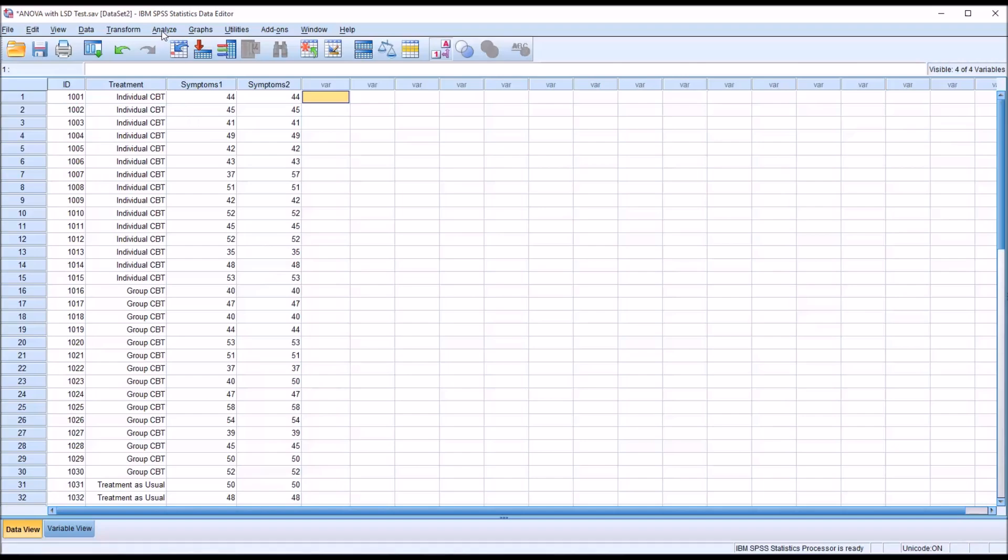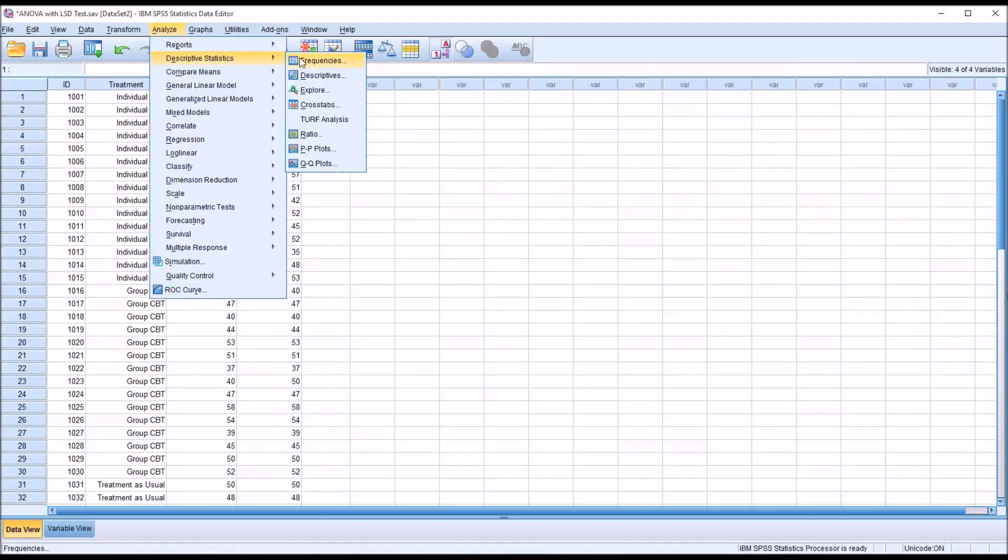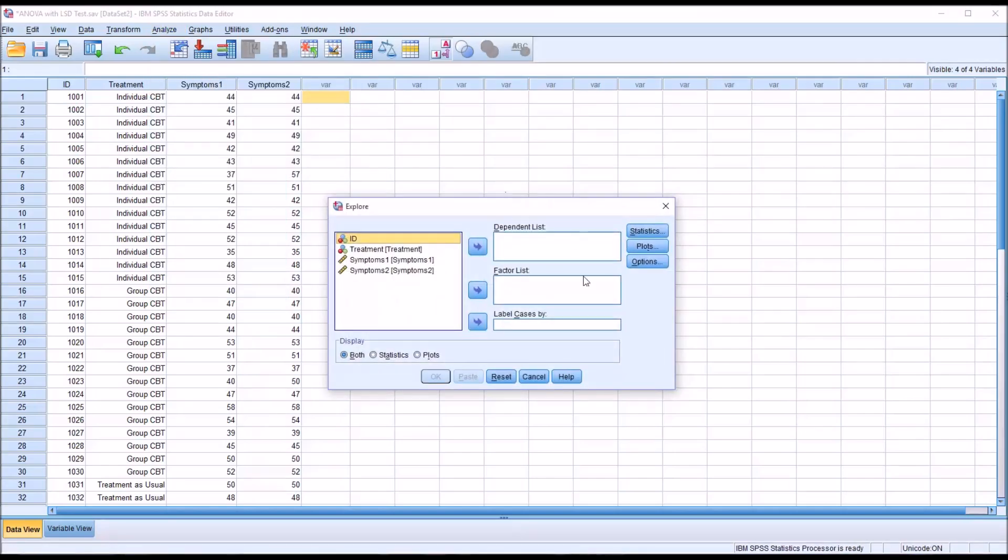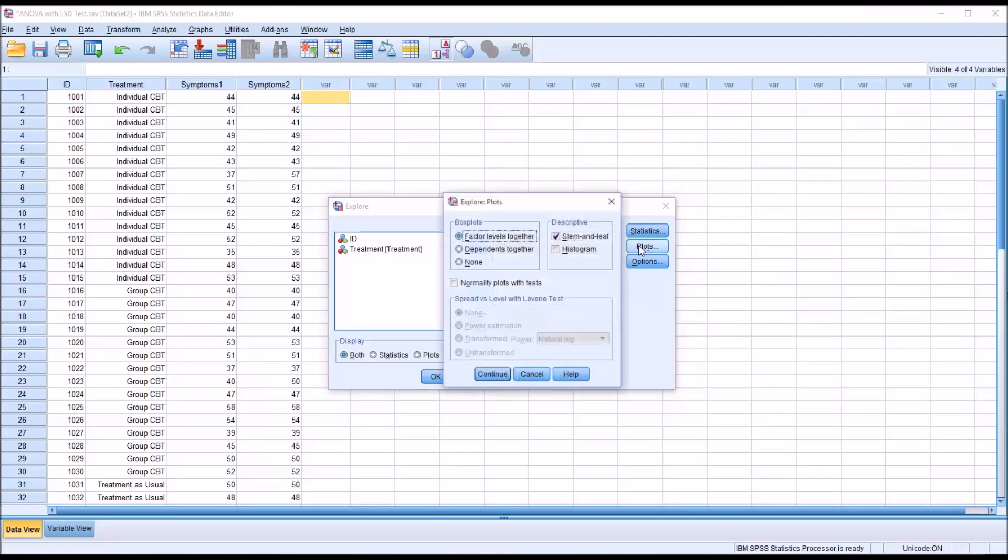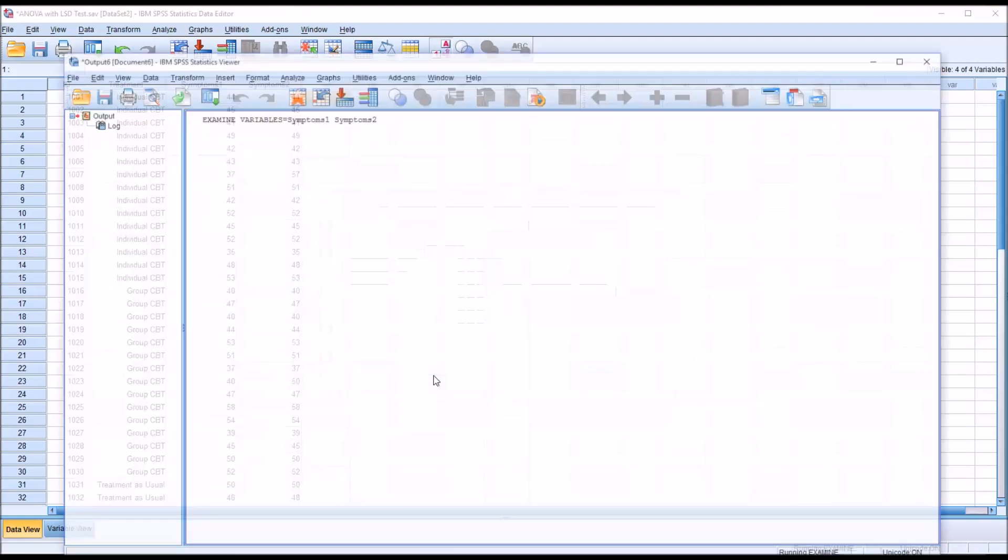First we'll take a look at outliers and test each dependent variable to see if it's normally distributed. We will go to Analyze, Descriptive Statistics, then Explore. Because I'll be using Symptoms 1 and Symptoms 2 in two separate analyses, I will move them both over to the dependent list to check for outliers and normality. Under plots, I'm going to uncheck stem and leaf, check off histogram, and check off normality plots with tests, and then click OK.